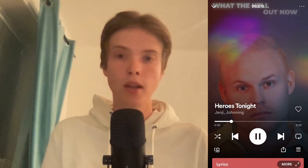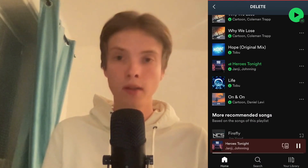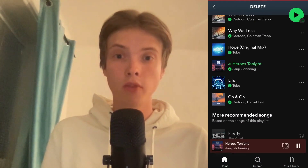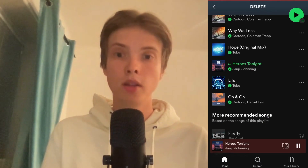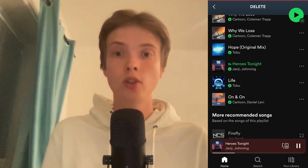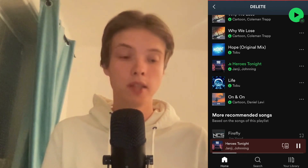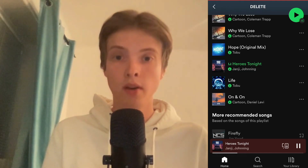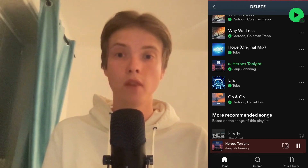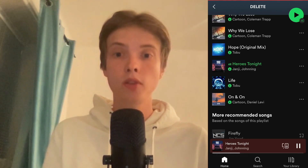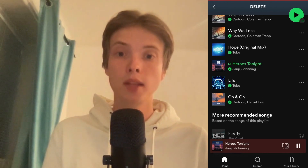Now you might wonder, well, I don't have this shuffle play button. The reason you don't have the shuffle play button is because to have that button you need to have Spotify Premium. If you don't have Spotify Premium, you don't have the shuffle play button — you probably have a lock symbol in there instead. So if you want to be able to turn off shuffle play, you need to have Spotify Premium.